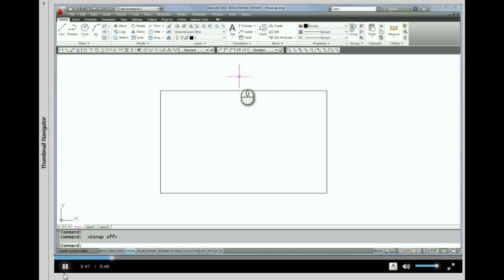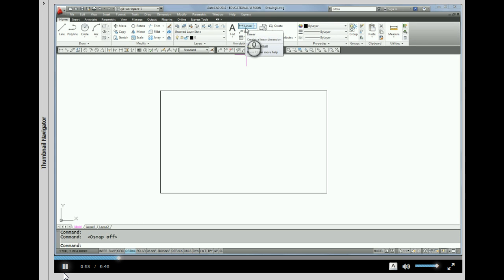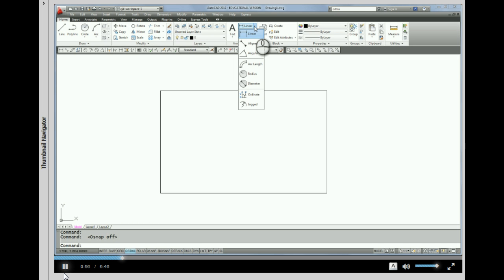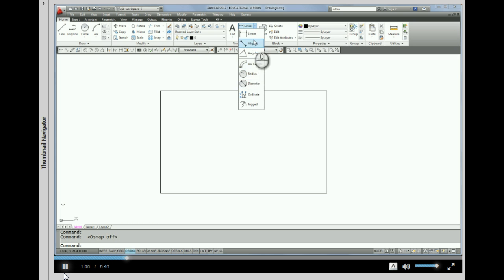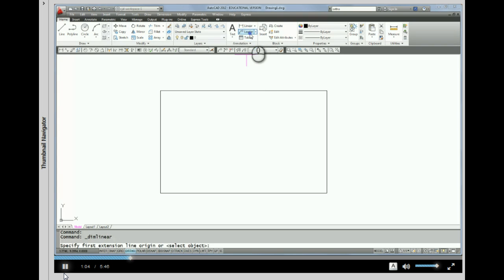If you don't have this toolbar, you can also find it up here on the ribbon. Linear dimension happens to be at the top. If it's not at the top, if you click on this black arrow, you'll notice there's other dimension commands that you can pick from. But we're going to start with linear.